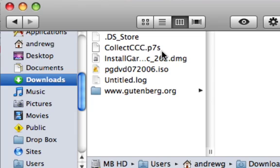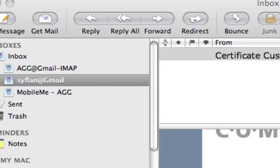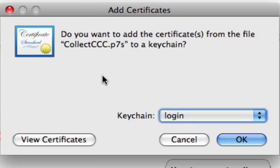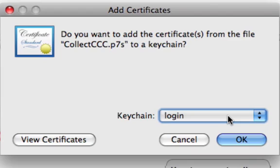This is your personal certificate that, once imported, will allow you to encrypt and sign emails. It's very important that this be kept safe. Once the file is done downloading in Safari, it will automatically prompt you to import the certificate, and that should look like this: "Add certificate — do you want to add the certificates from file collectccc.p7s to keychain?" Click Yes. If you wish to view the certificate you can, but basically you're just going to select your login keychain and click OK.